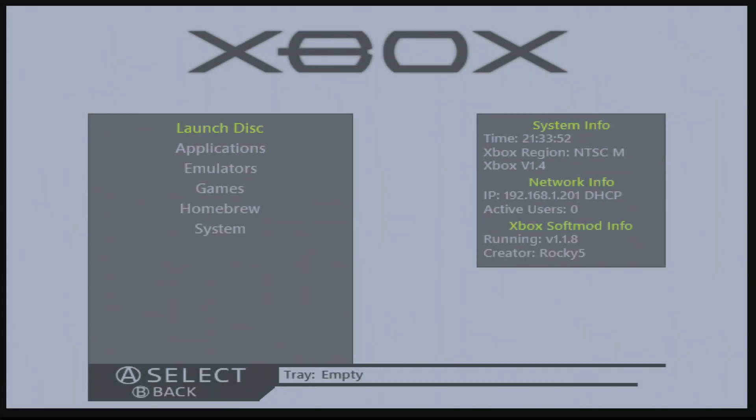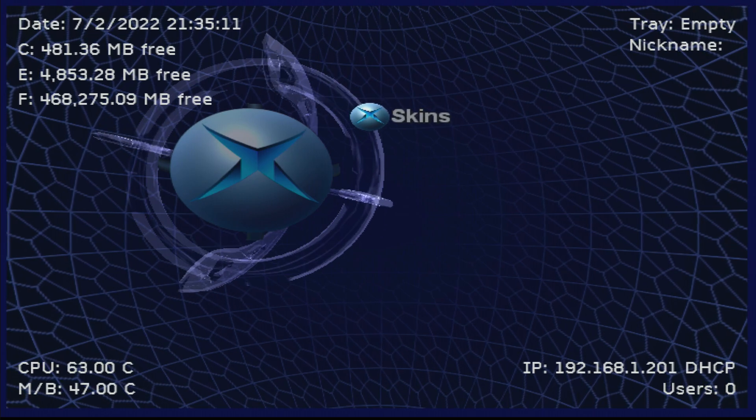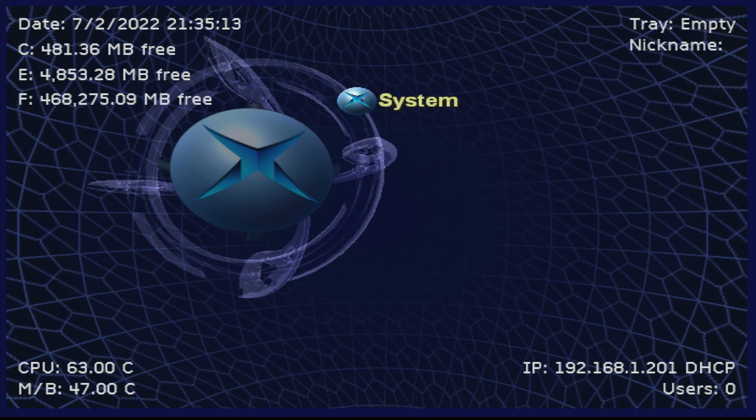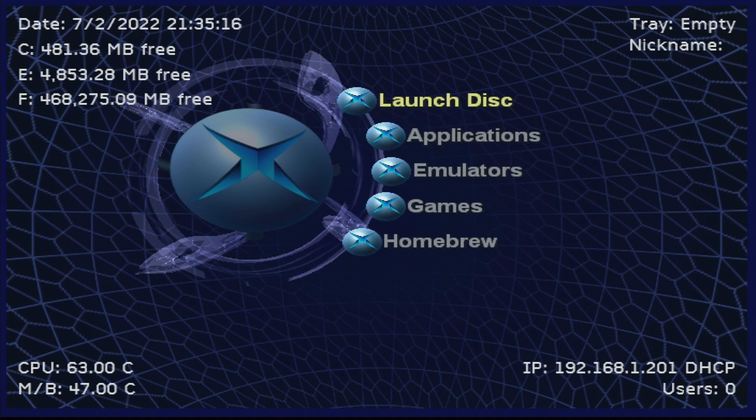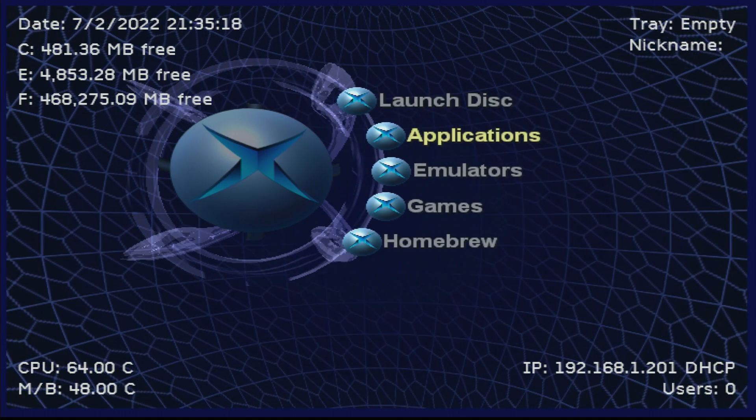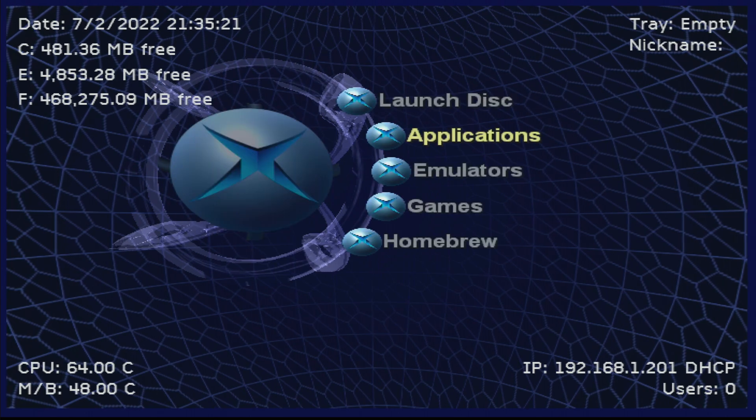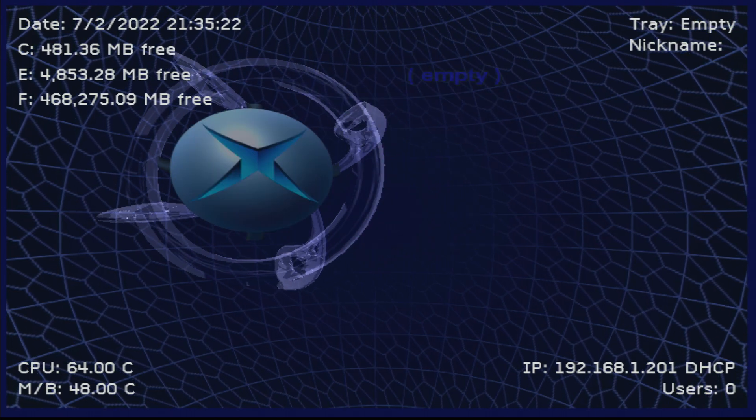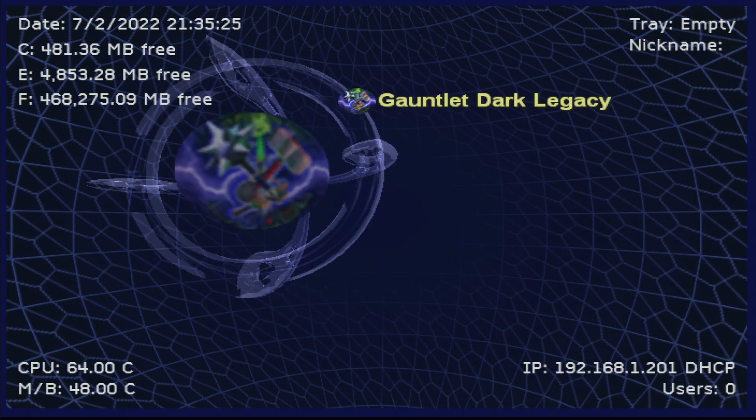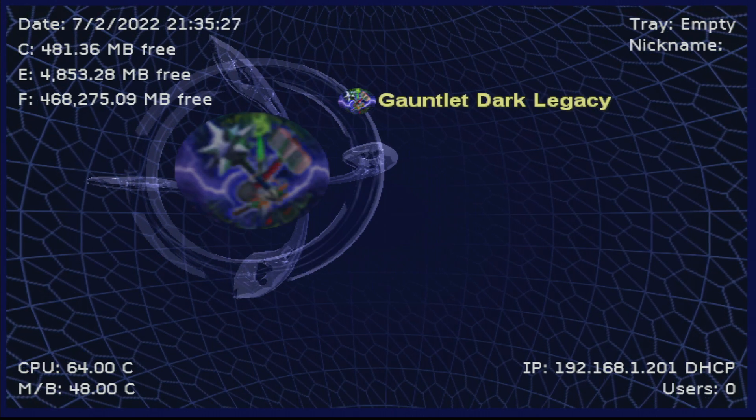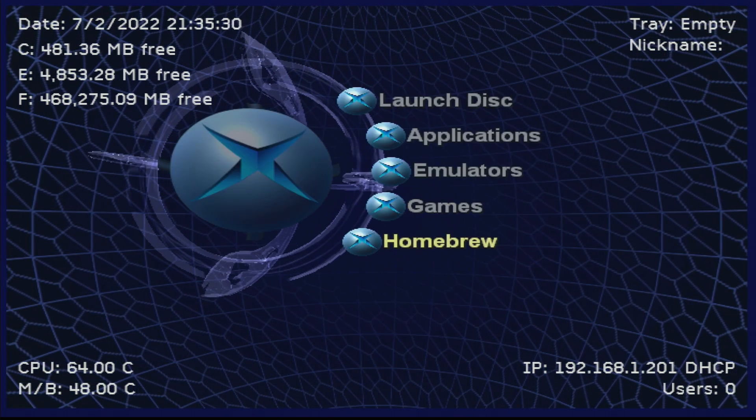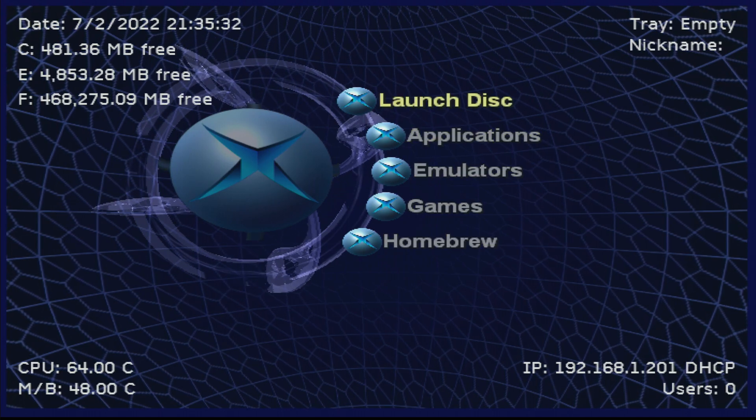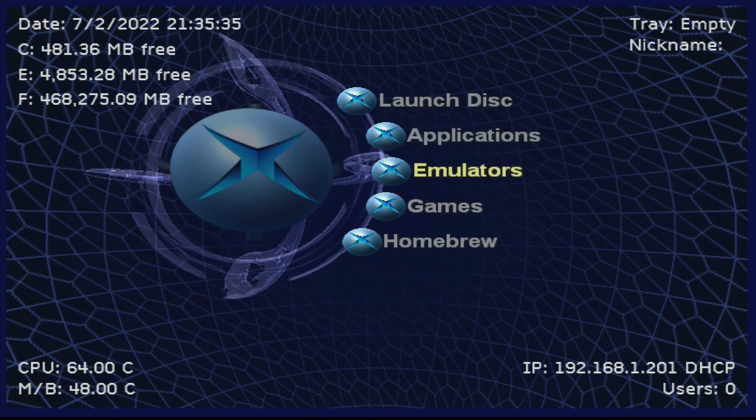Alright, so this is the basic Xbox that you're going to get here. It even tells you the version of the Xbox you have. So I have a 1.4 version there. We're not going to mess around too much with the settings, but as you can see, we have the settings here again. This is my favorite version of this, but as you can see, we can launch disc like normal. We have applications, which right now it only has the NK patcher. We have emulators, none of those are installed. Games, we have Gauntlet Legends there from before, so it keeps all the old stuff that you had prior to softmodding this.